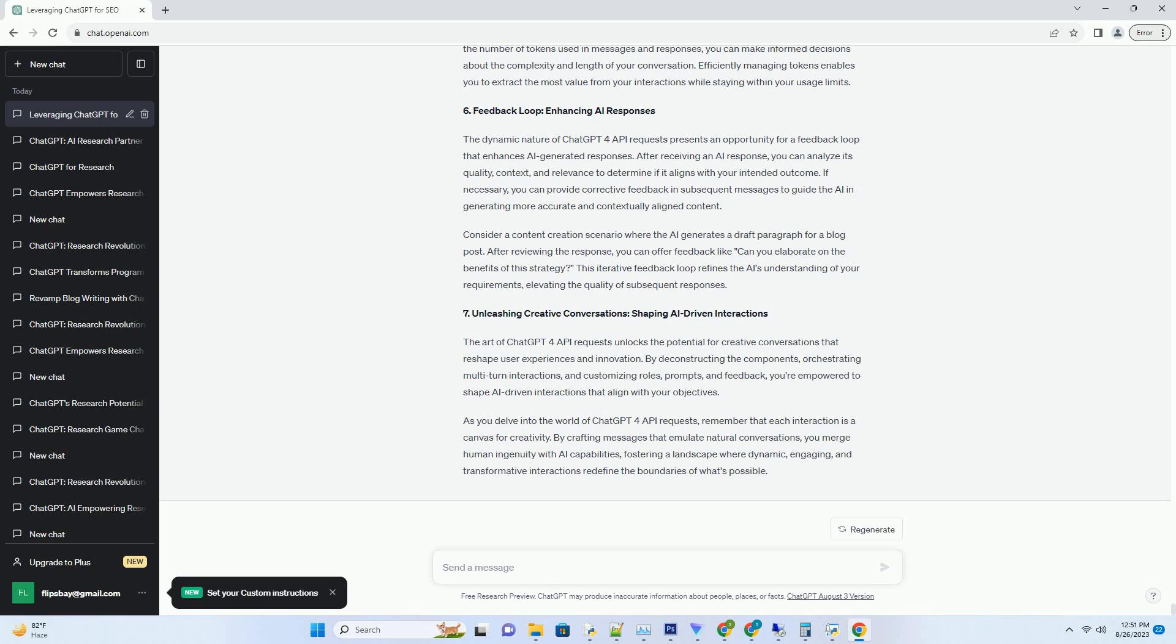A Prelude to Interaction: Deconstructing ChatGPT4 API Requests. At the heart of every AI interaction lies the ChatGPT4 API request. This request encapsulates the input, instructions, and context you provide to the AI, shaping the nature of the ensuing conversation.